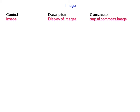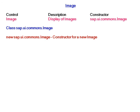Image - for image the constructor is sap.ui.commons.image and it belongs to a class sap.ui.commons.image. For creating a new image we use new space sap.ui.commons.image.